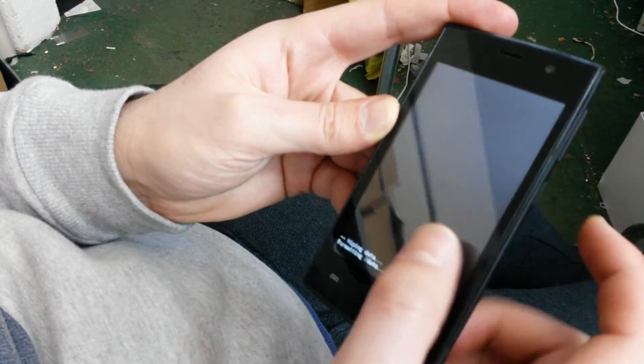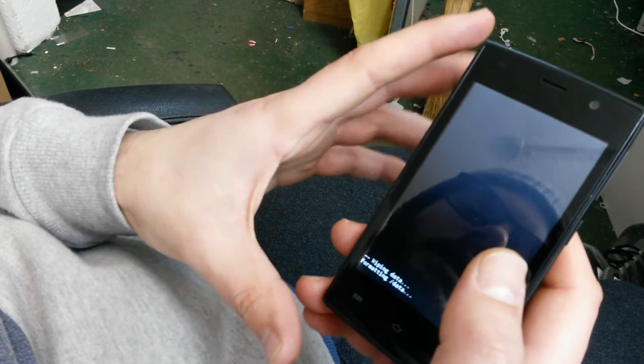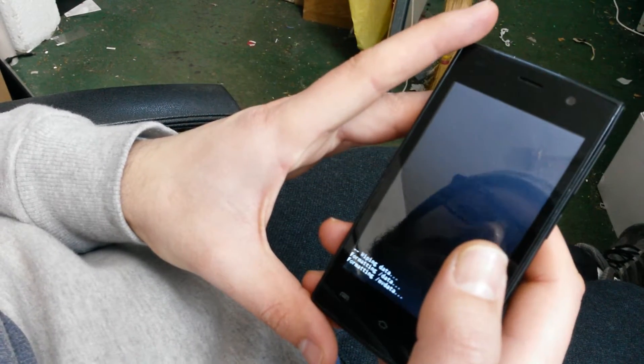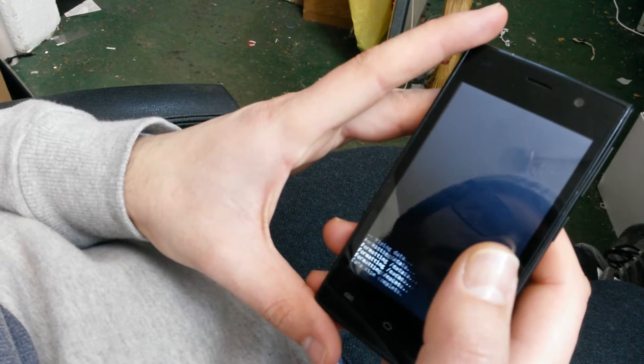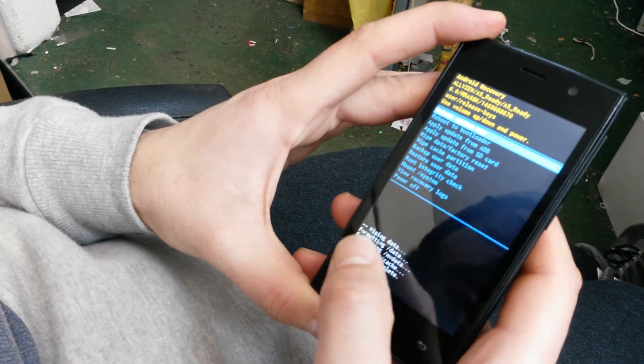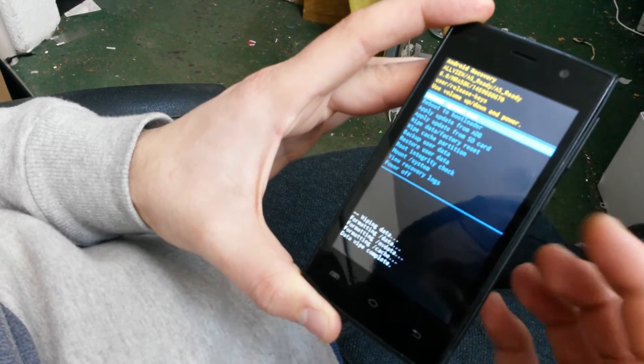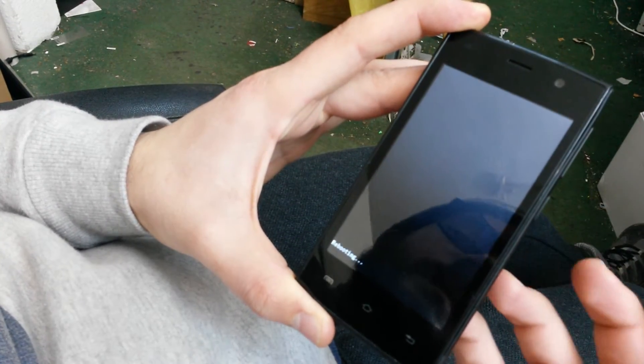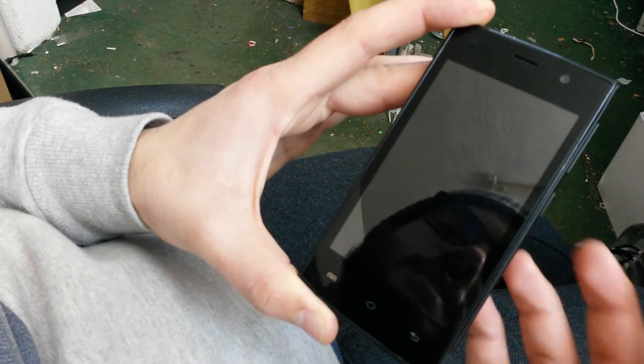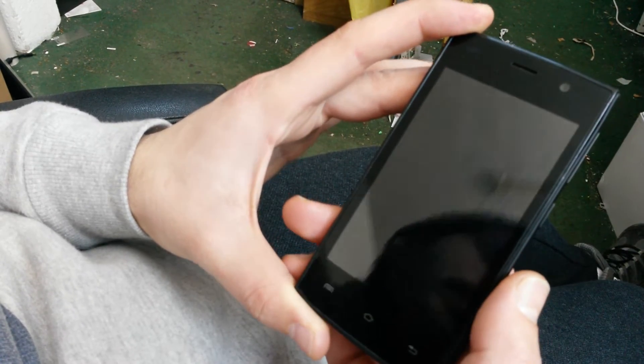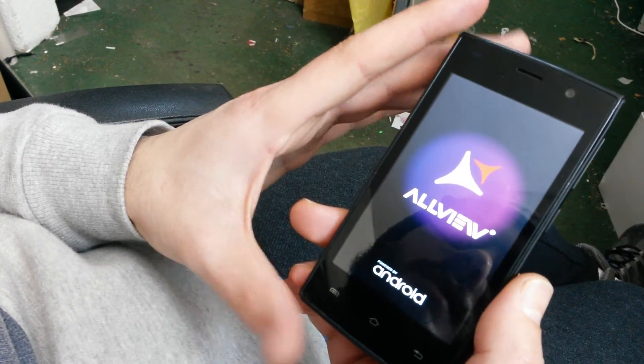And tap the power button again when you have highlighted the yes option. And after it's done, you only have to press the power button one more time. And that's it, you won't have any pattern or passcode anymore on your device.